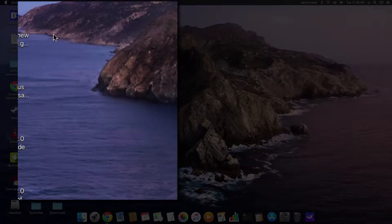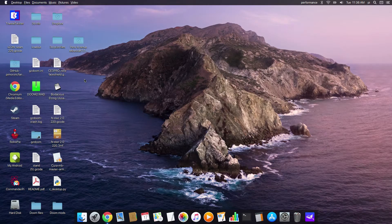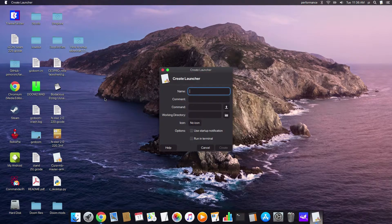What we're going to do is very simply right-click on the desktop and click "Create Launcher". Today the application that we're going to launch is Minecraft.